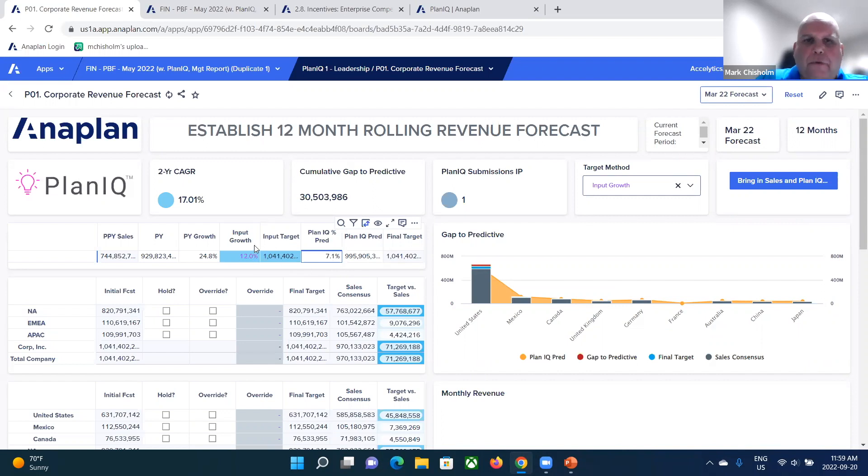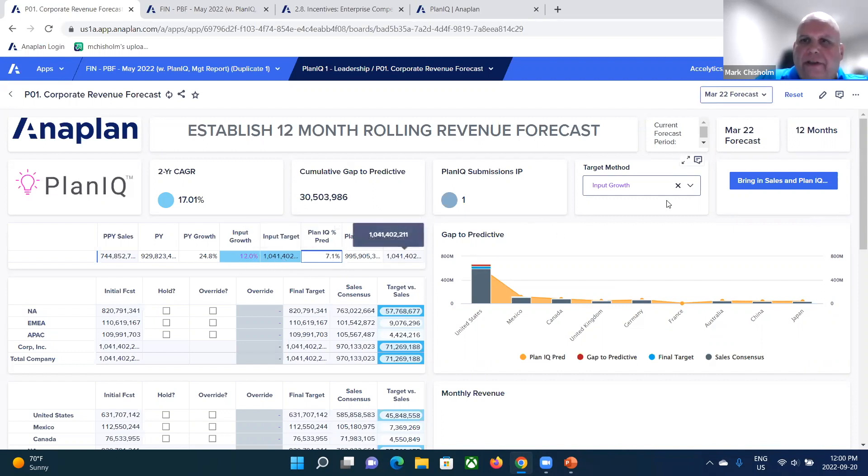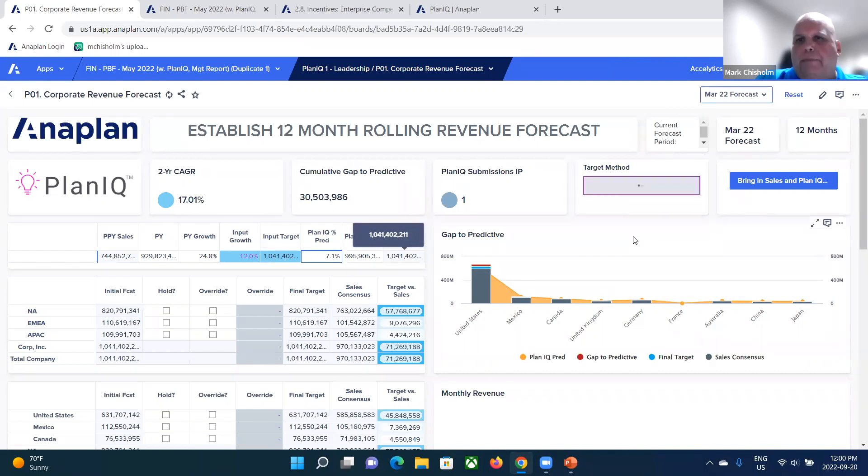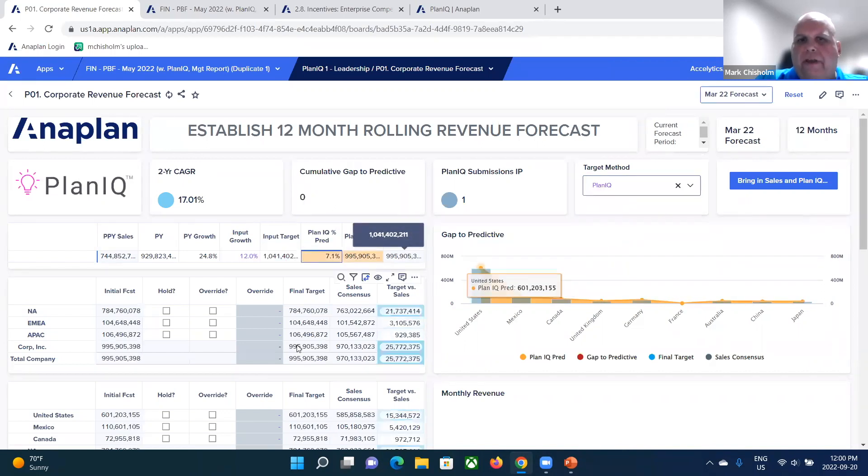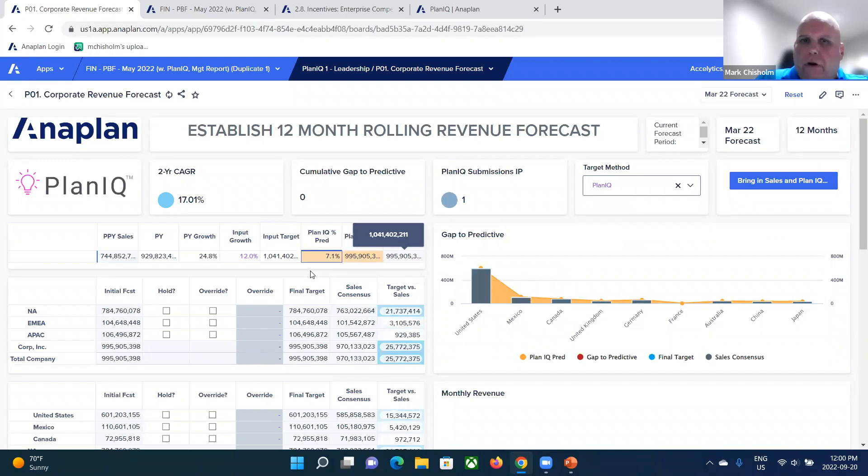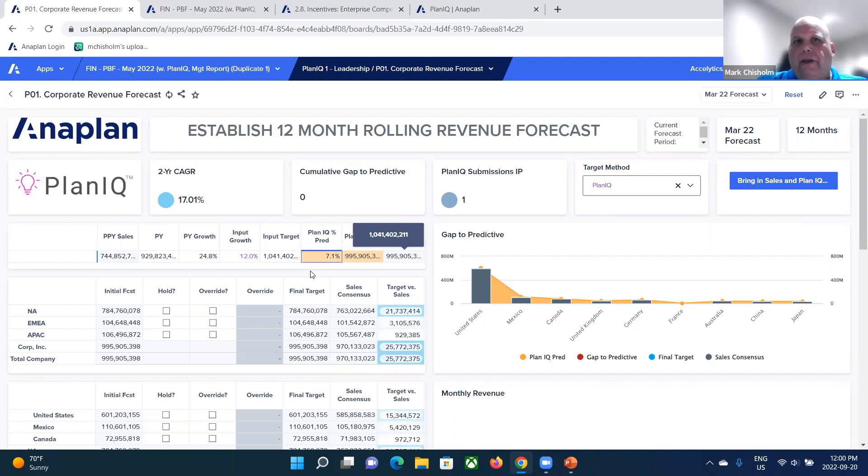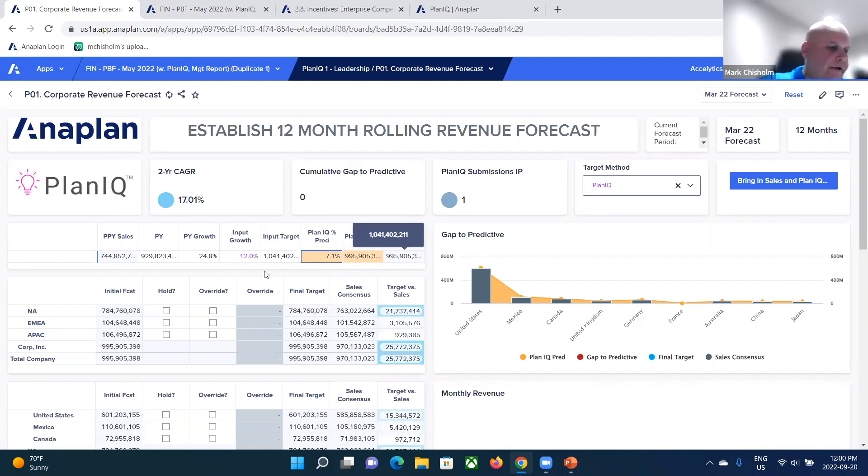So PlanIQ is another seat at the table that gives you the ability to evaluate how you're setting your targets and say, you know what, based on that related data, I'm going to go with PlanIQ's results and then reset my targets accordingly. So again, just gives you that ability to reassess and gives you a more scientific approach to evaluate how you're setting your targets.